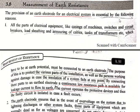Good morning students. In the previous lecture we studied the application of a guard circuit for measurement of high resistance. Now coming to the measurement of earth resistance — basically we are measuring the earth resistance whenever there is a case of an earth electrode or earthing.